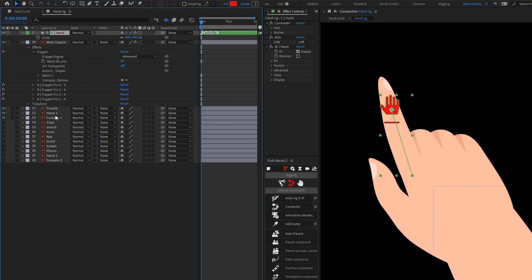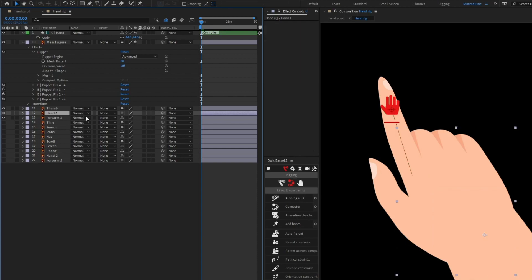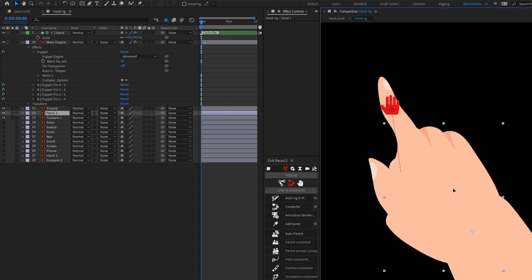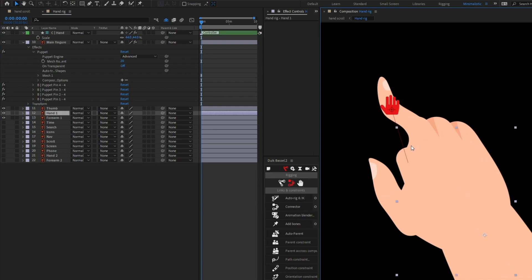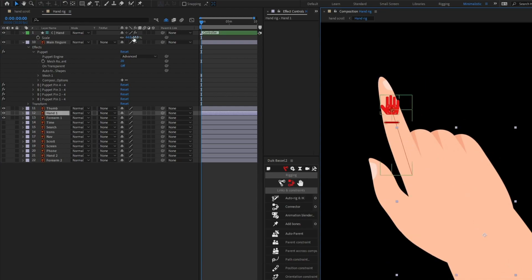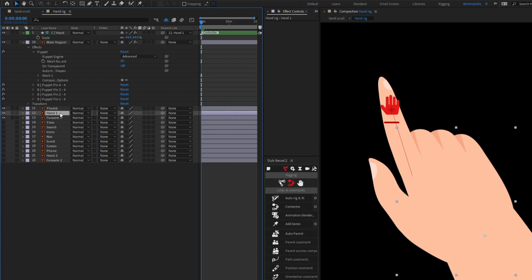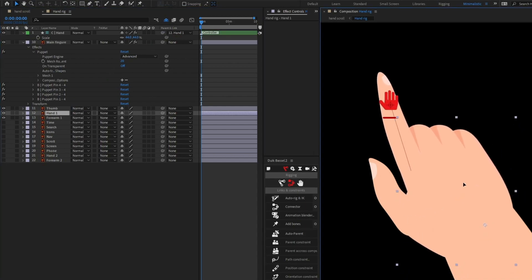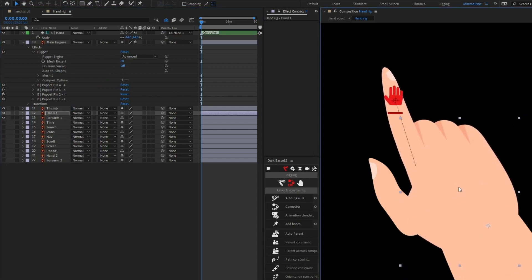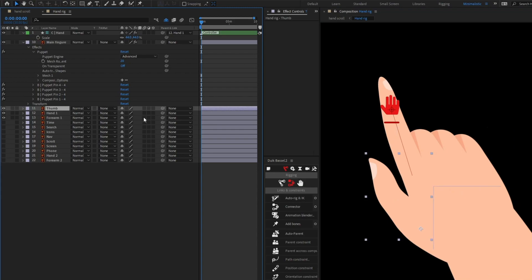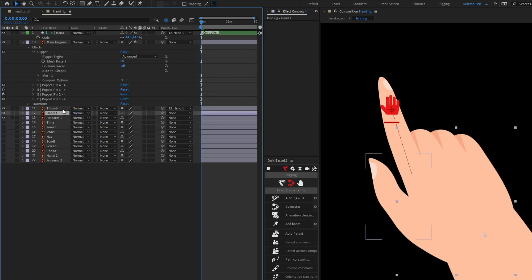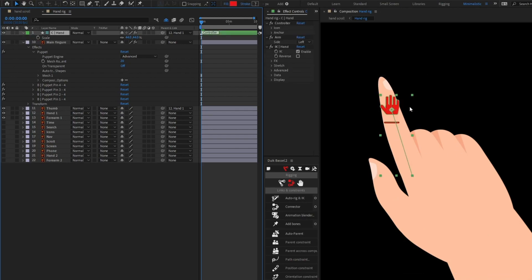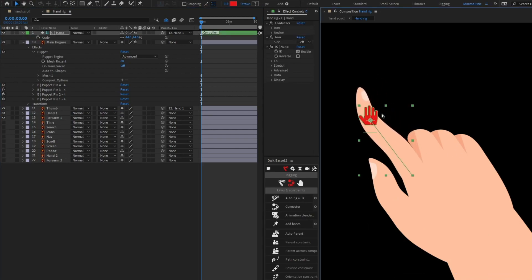Since we parented it with Hand, this part is also moving together. We can simply parent this with Hand 1 as well so both of them move together. We can also parent the Thumb with Hand 1. Now we can simply add some animation to the finger.